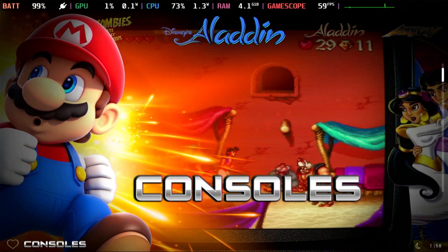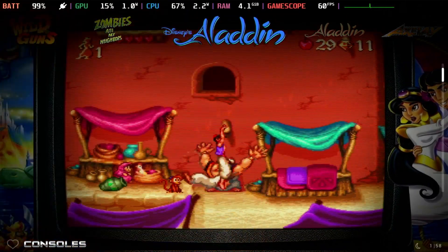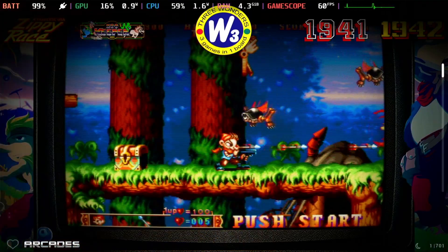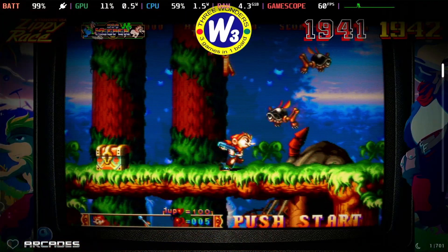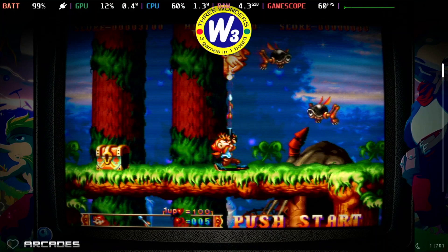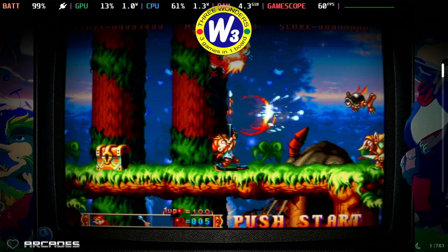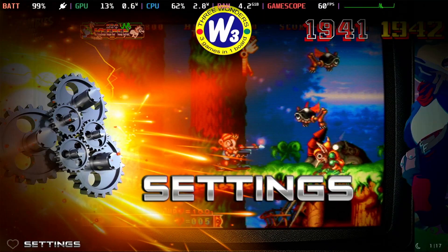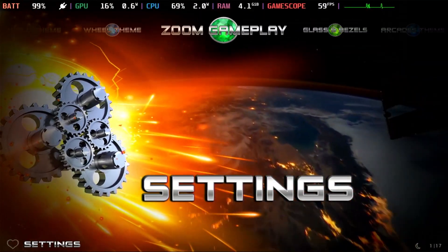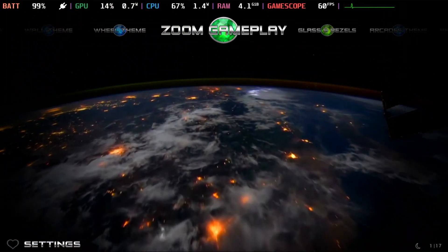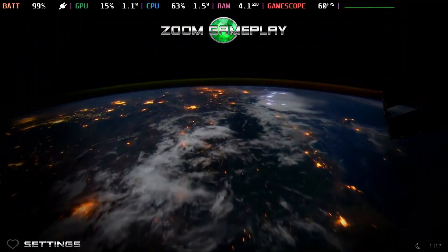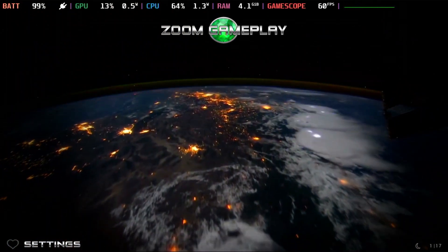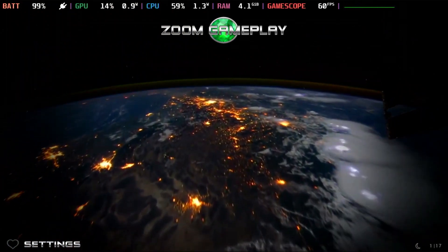Now let's go ahead — ooh, consoles. Keep in mind, this is a 50 gig download. The previous CoinOps Build 3 was only like 20 gig, so they've added significantly more games.